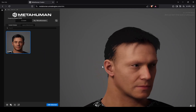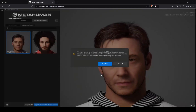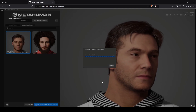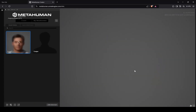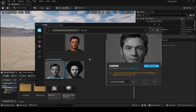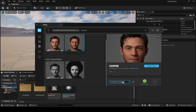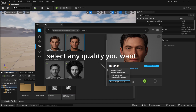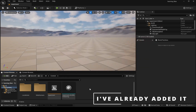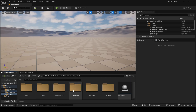Once the site is open, select your legacy MetaHuman and update it. Now let's add our MetaHuman into the scene.